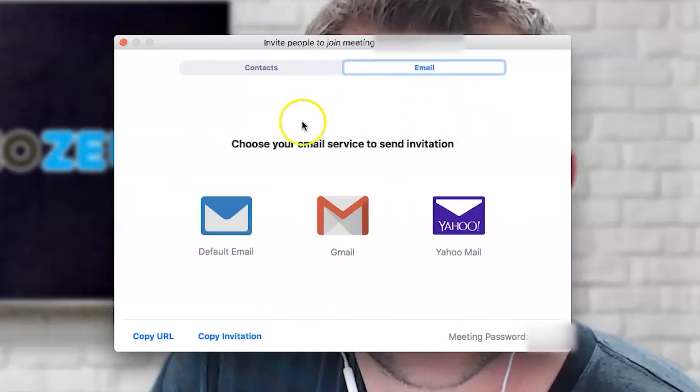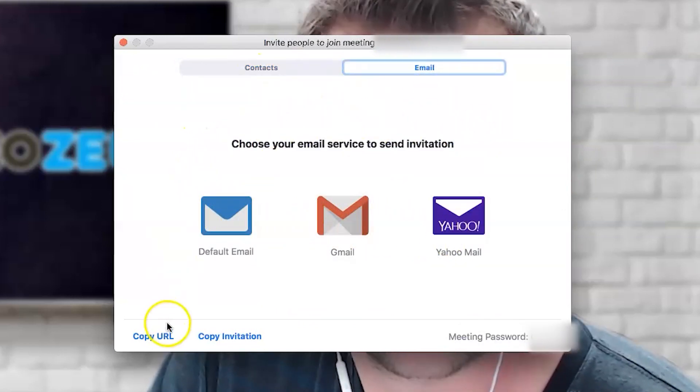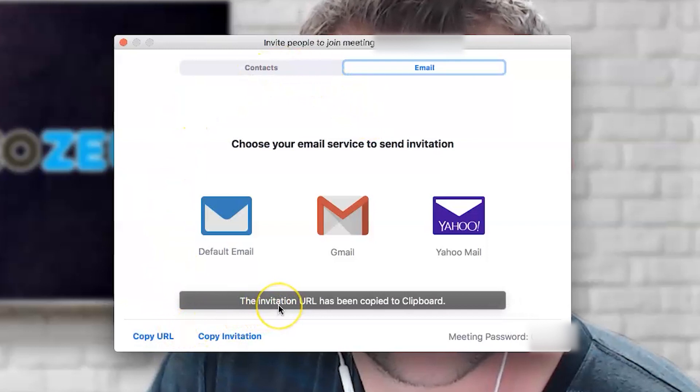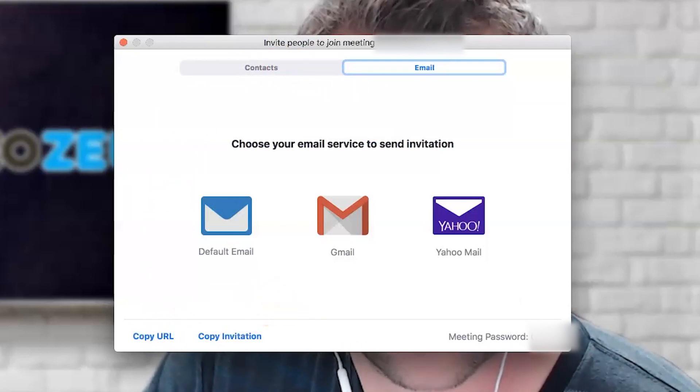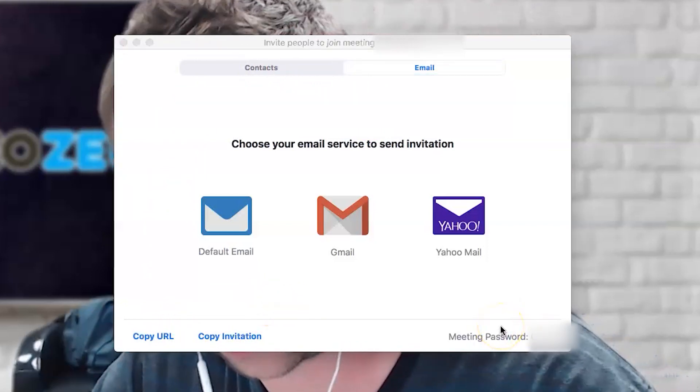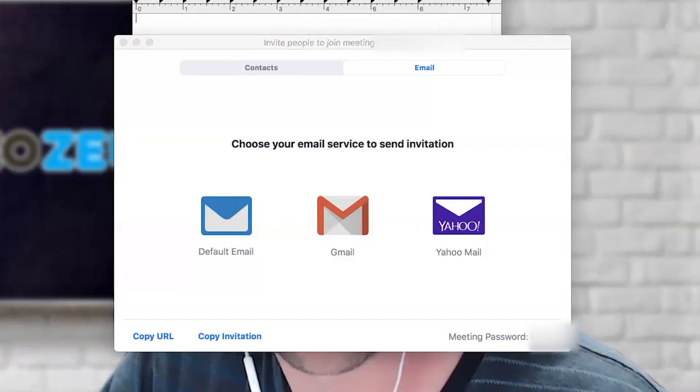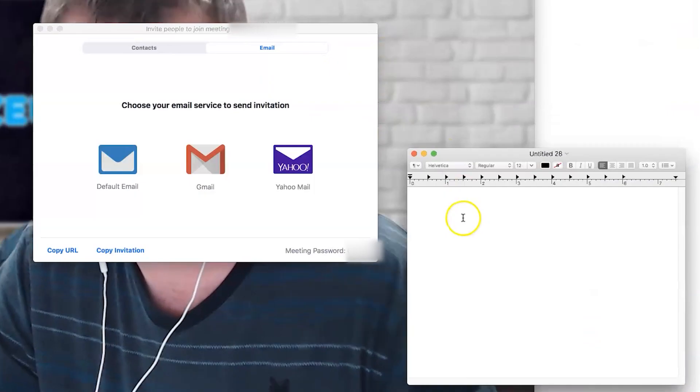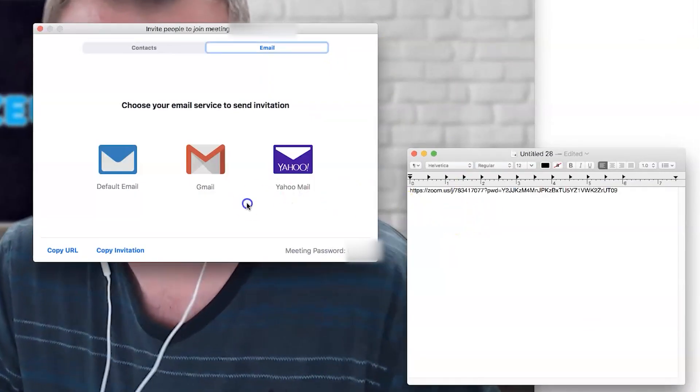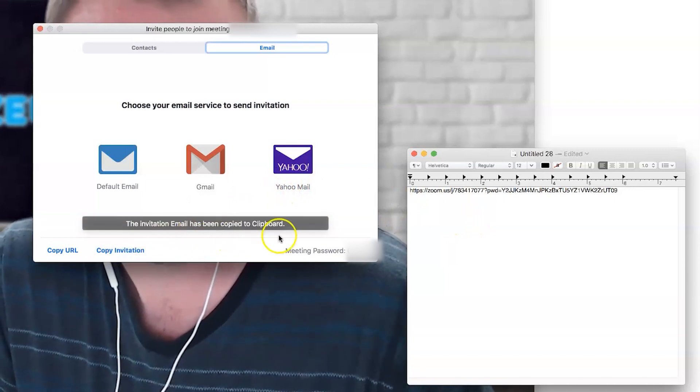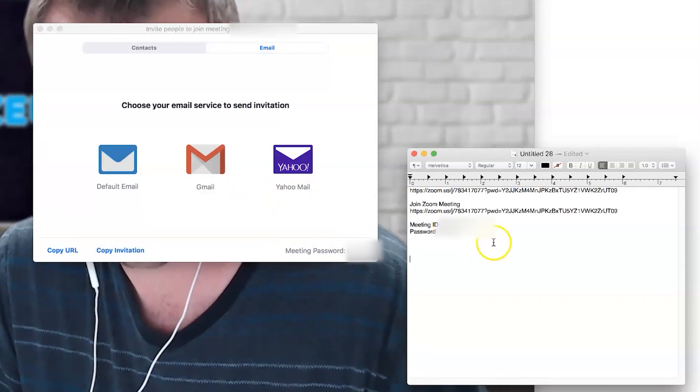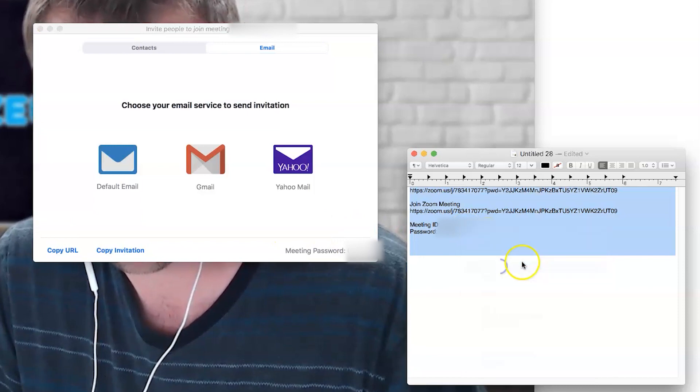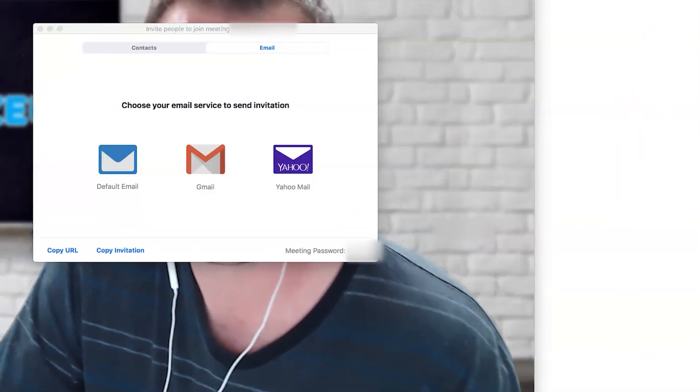You'll also have the option to integrate your email client here. I personally like to click the button down here to copy the URL of the meeting, paste it into a personalized email, and also include the invitation information, which you can grab here by clicking on this copy invitation link. There, now your invitee has all the information they need to successfully join your meeting.